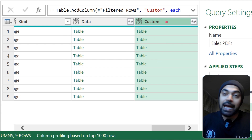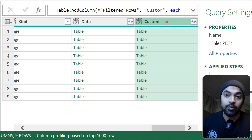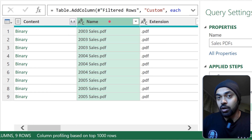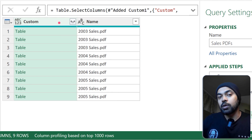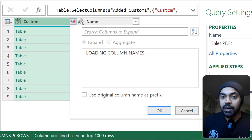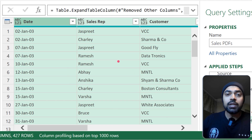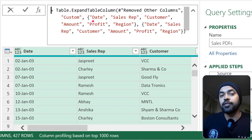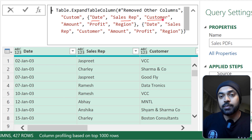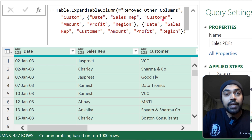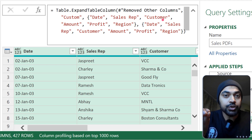Before expanding all the tables in the custom column, I remove the columns I don't need. I right-click and select Remove Other Columns, keeping only the PDF name and the custom column. When I click the expand button, I see all the column names. Clicking OK hard-codes all column names — date, sales rep, customer, and so on. If column names won't change, this is fine, but if they might change, the query will break.